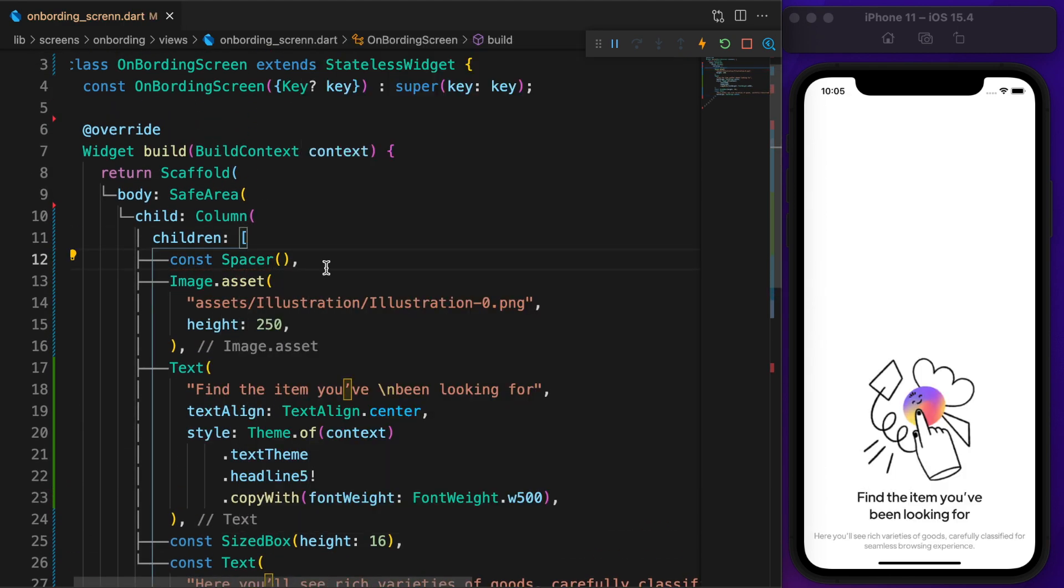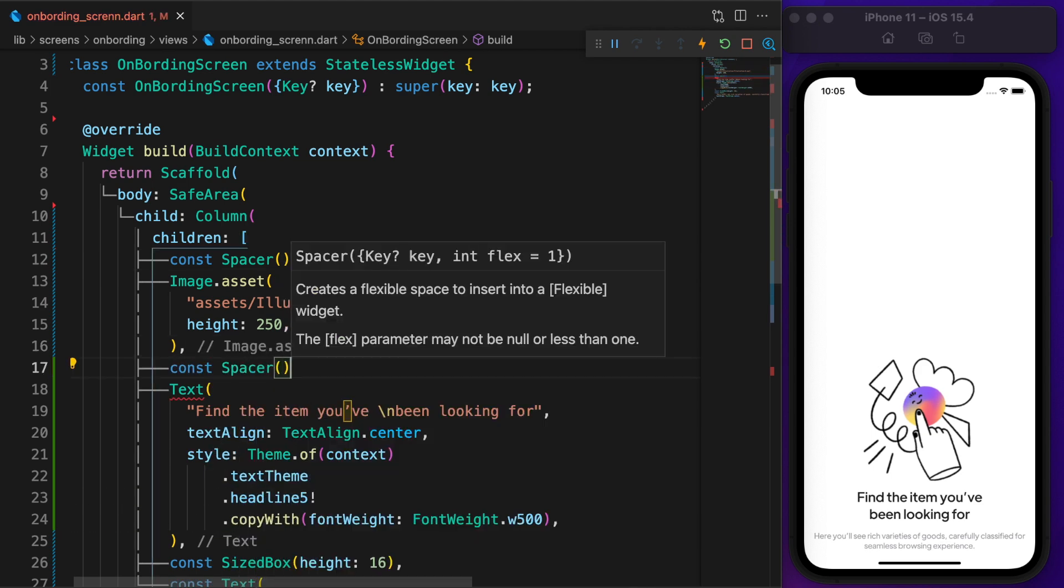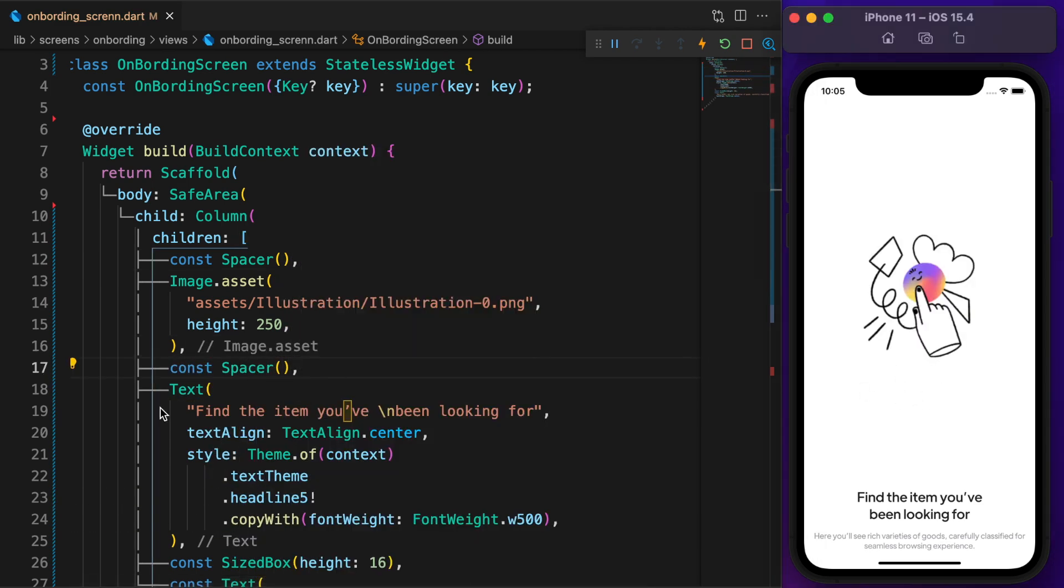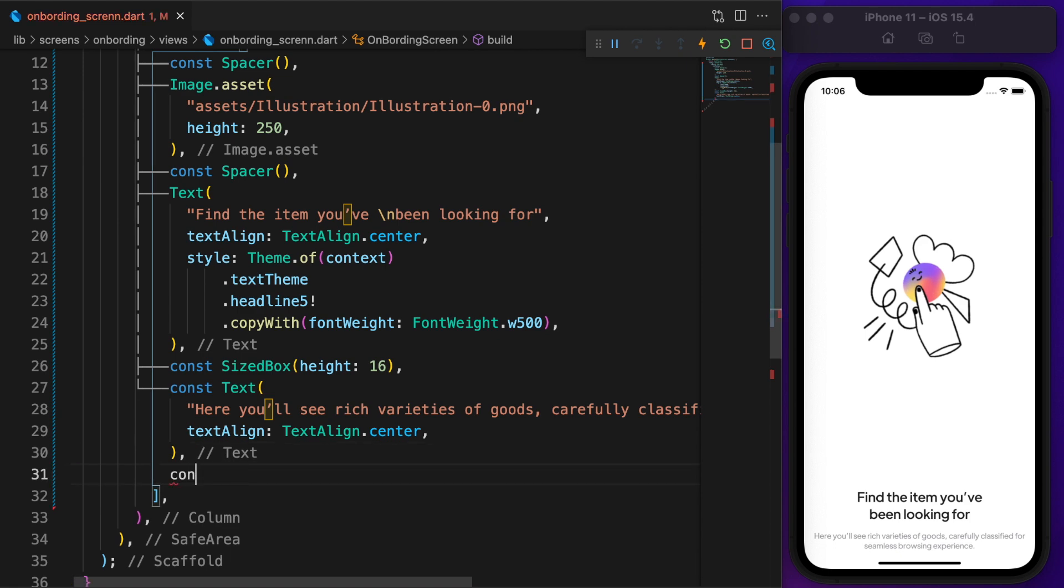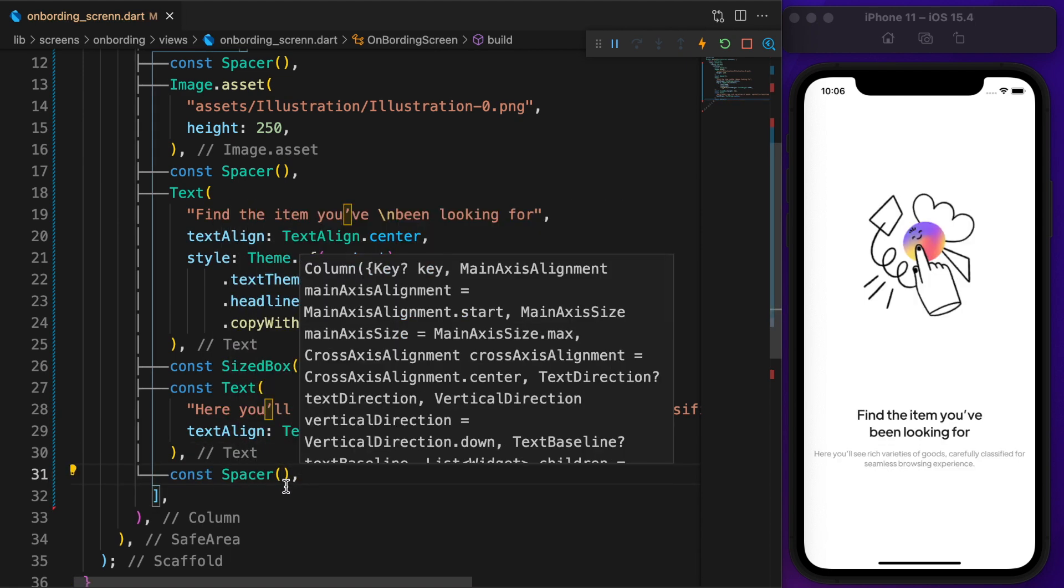Inside the column, put a spacer at the top, then add another one after the image. As you can see, slowly we are getting in shape. We need to place the spacer after the text.